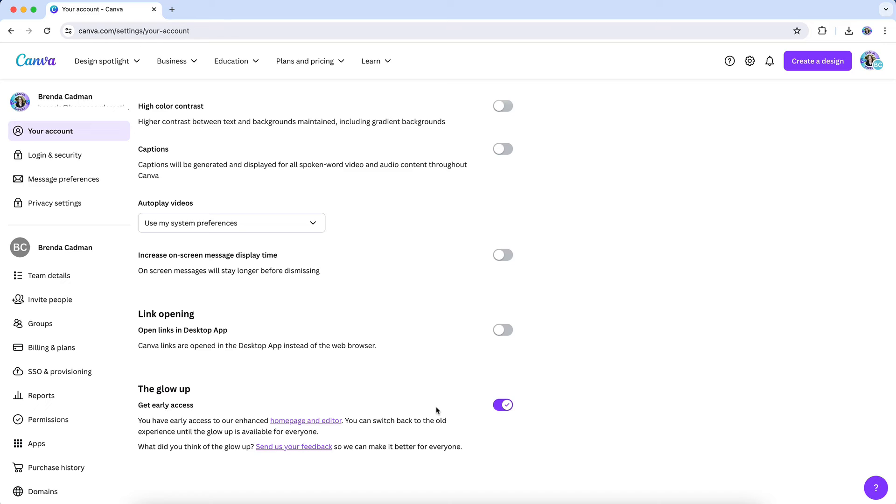To that end, you will find an option in your Canva account settings area, where you can provide your feedback specifically about Canva's Glow Up.